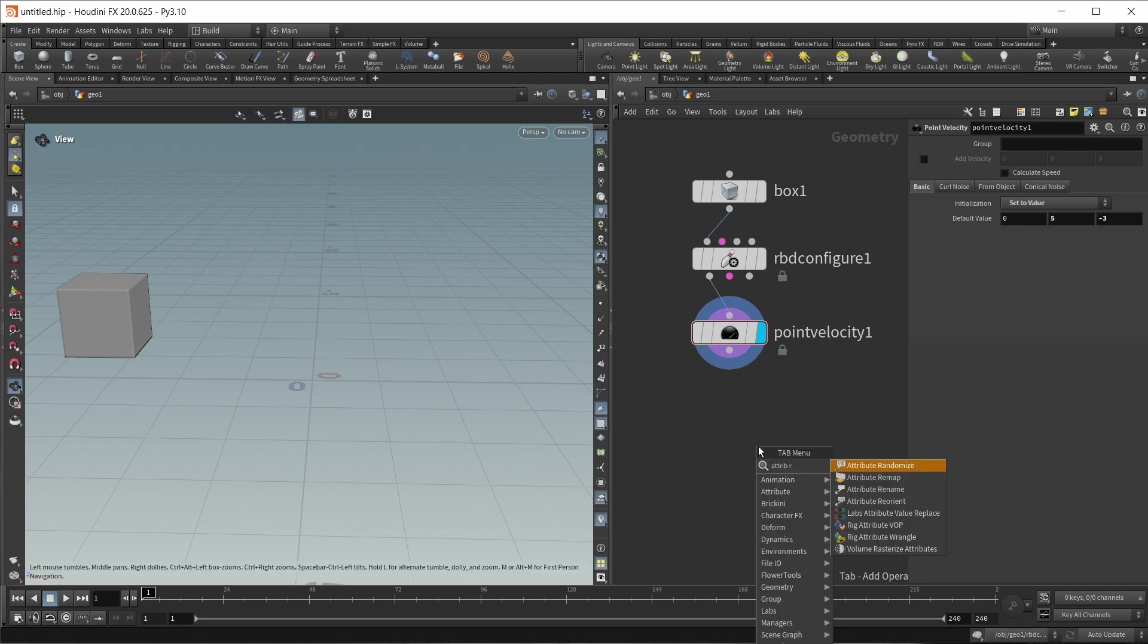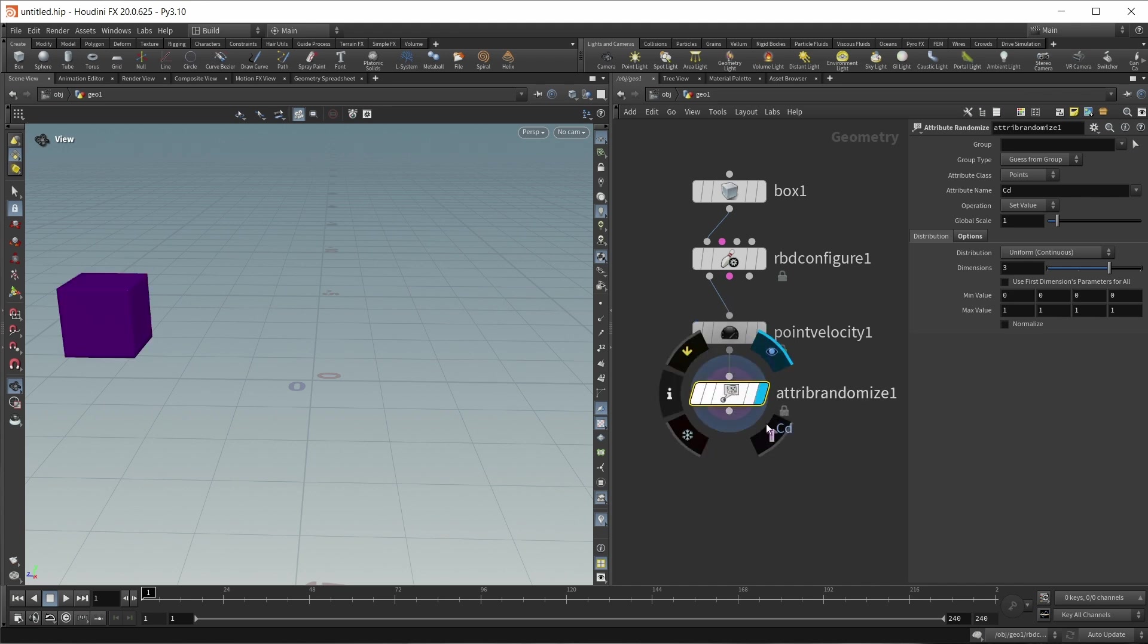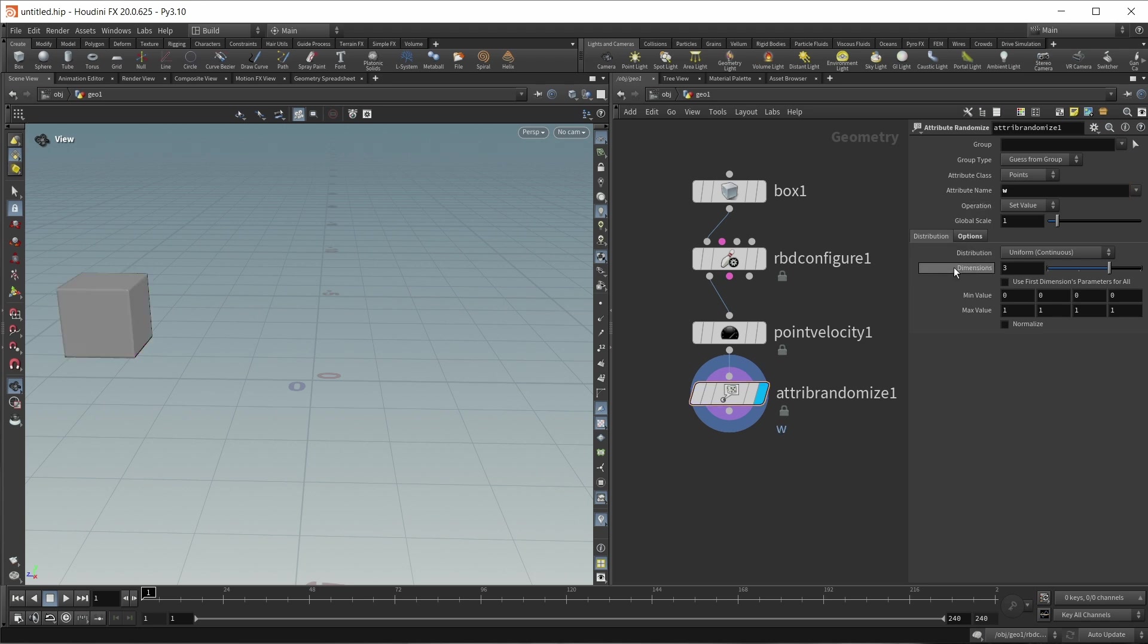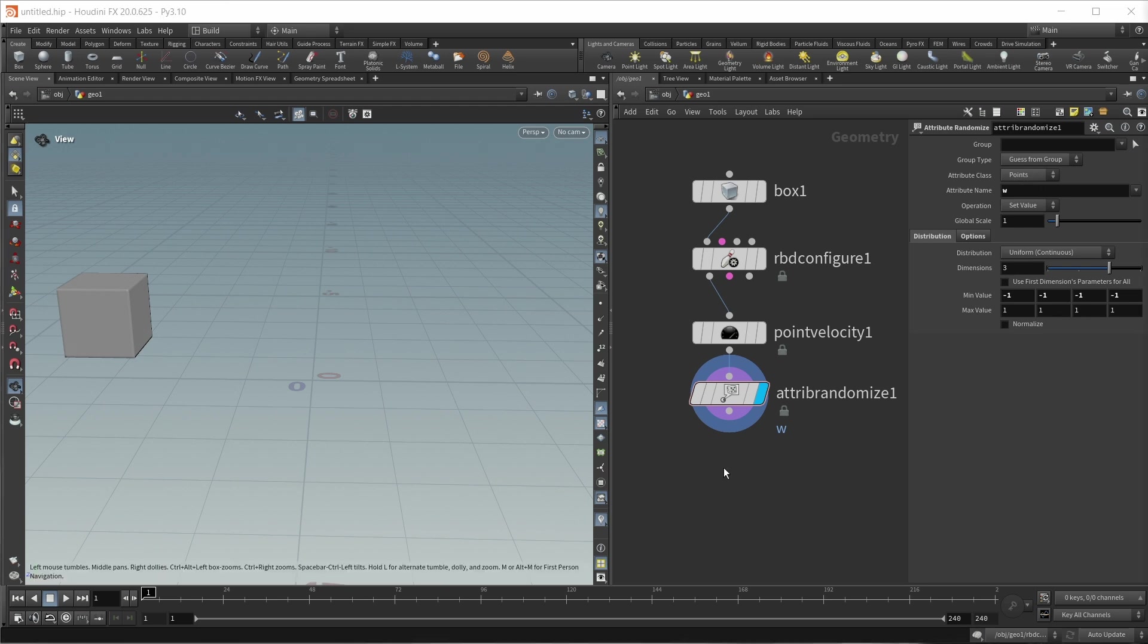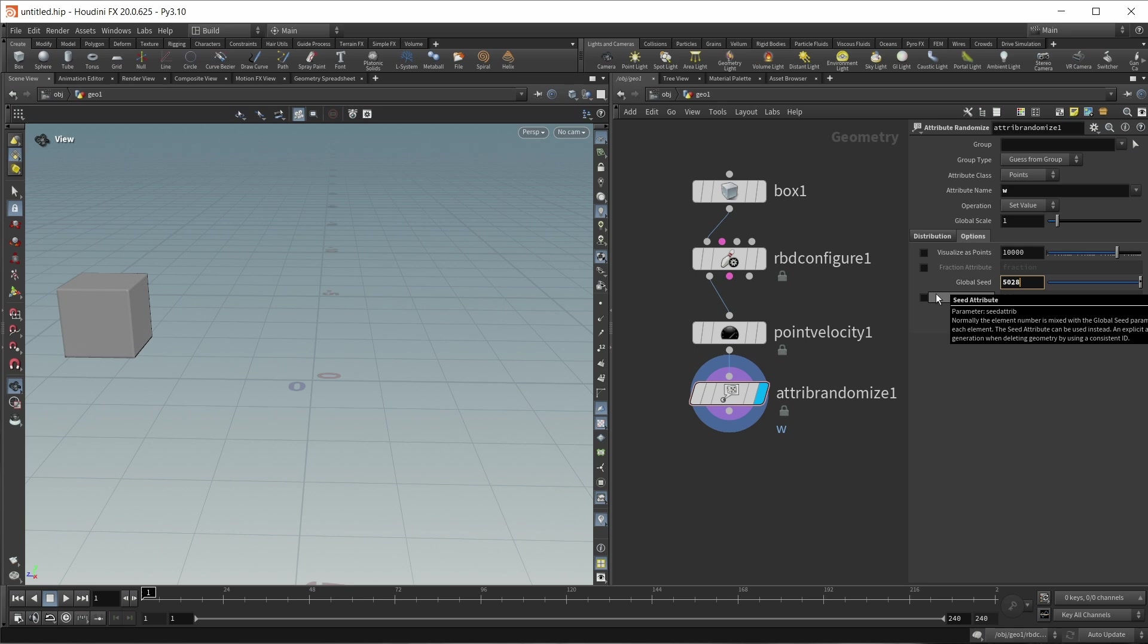And also I need some angular velocity to make my box rotate. In this case, I just want to randomize this. So drop down attribute randomize node. The attribute that we want to change is called W. And I want to set this to a random value between minus one and one, something like this. Let's check that we have three dimensions because this is a vector. And let's make sure this is a point attribute. And finally, since I want to have exactly the same kind of motion as in the previous setup that I built earlier, I'm also going to change the seed under the options to a value of 508 like this.